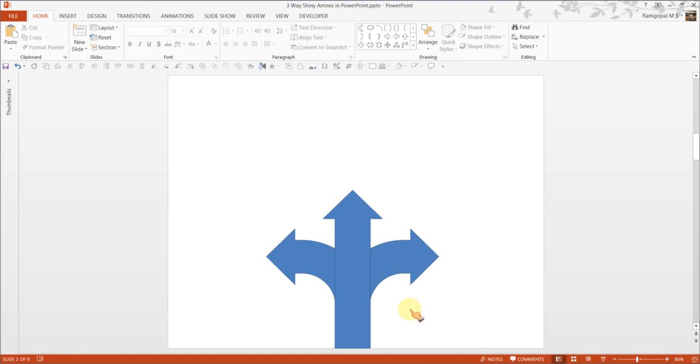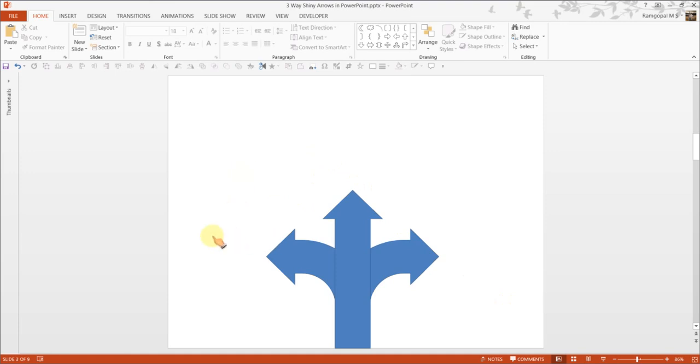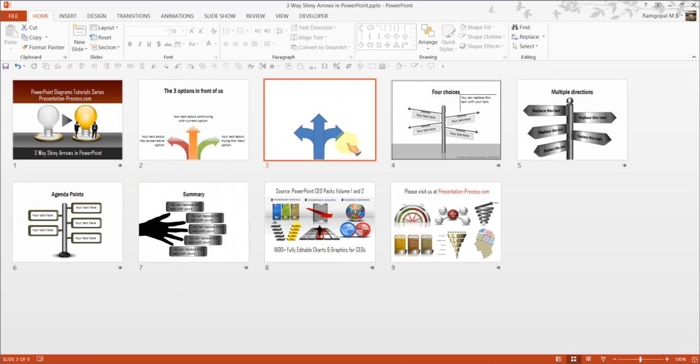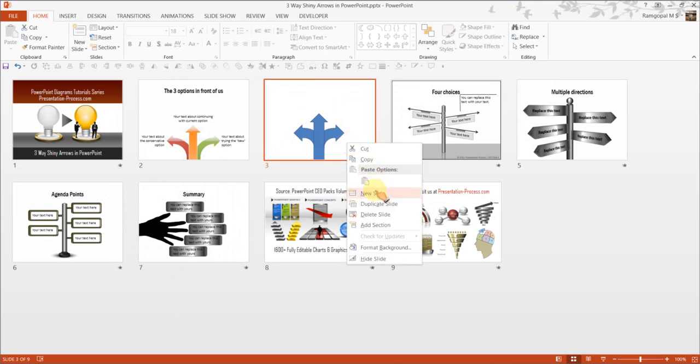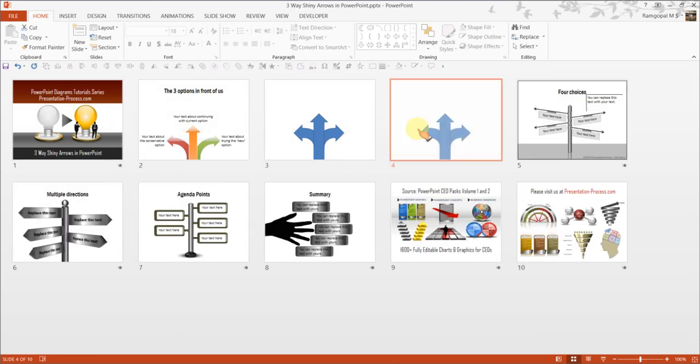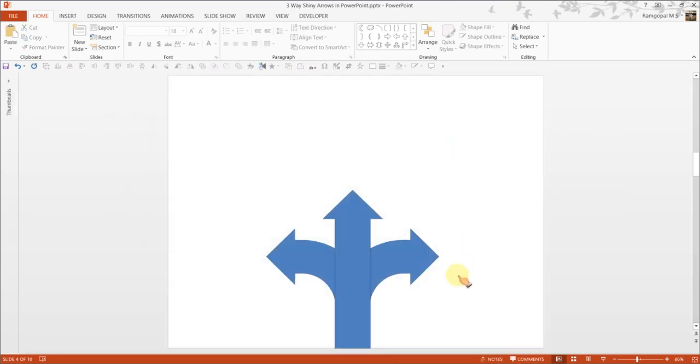There is another thing you can do, you can choose to select all these and then group them together or you can choose all of these and merge them together. Let me create a duplicate of this slide and I will show you both the effects here.